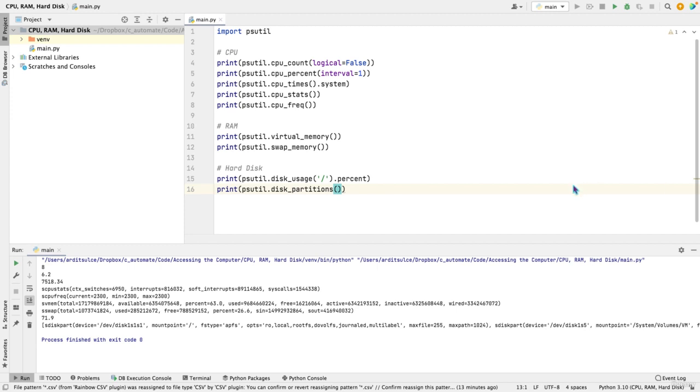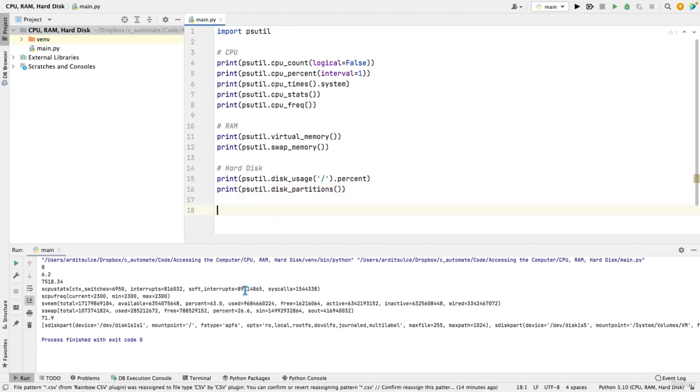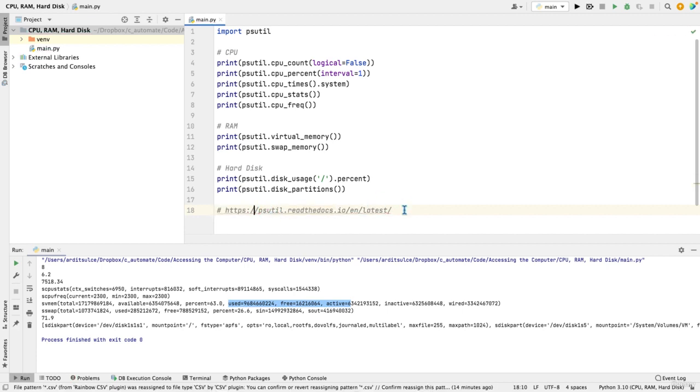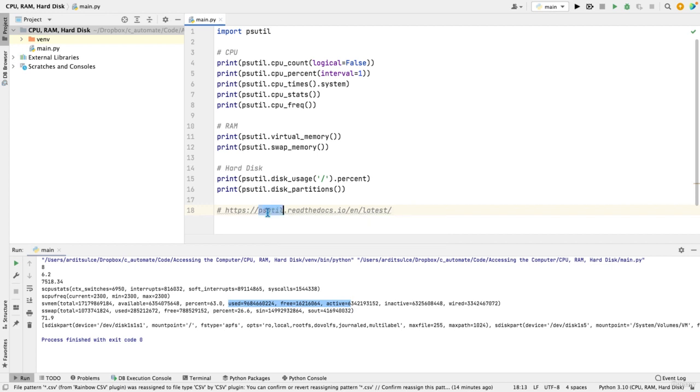For more information about all these parameters that you see here, you can go to this page. So that's the official documentation of psutil. You can also find this URL attached in the lecture resources. So you can just click it and it will take you to the documentation.